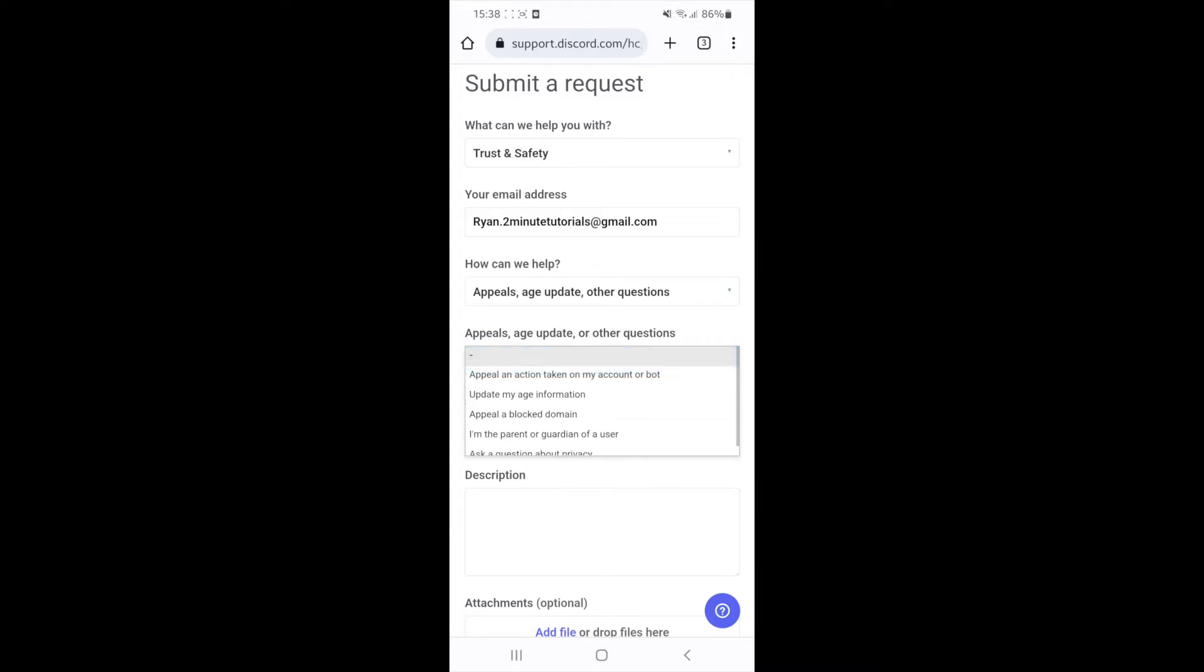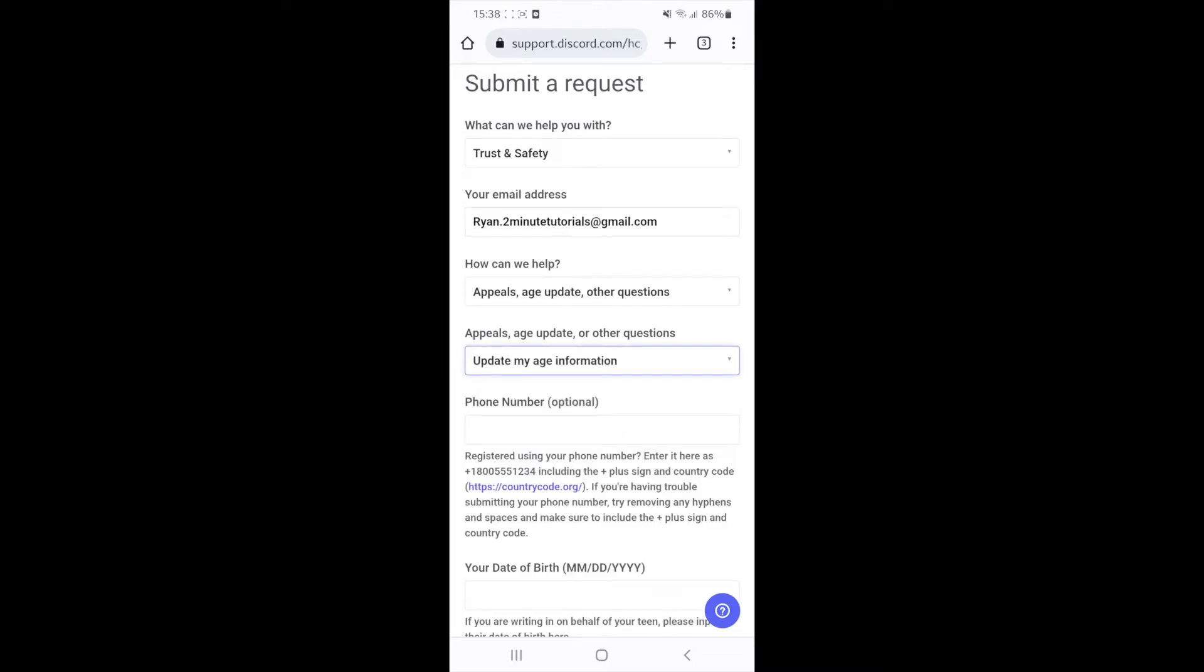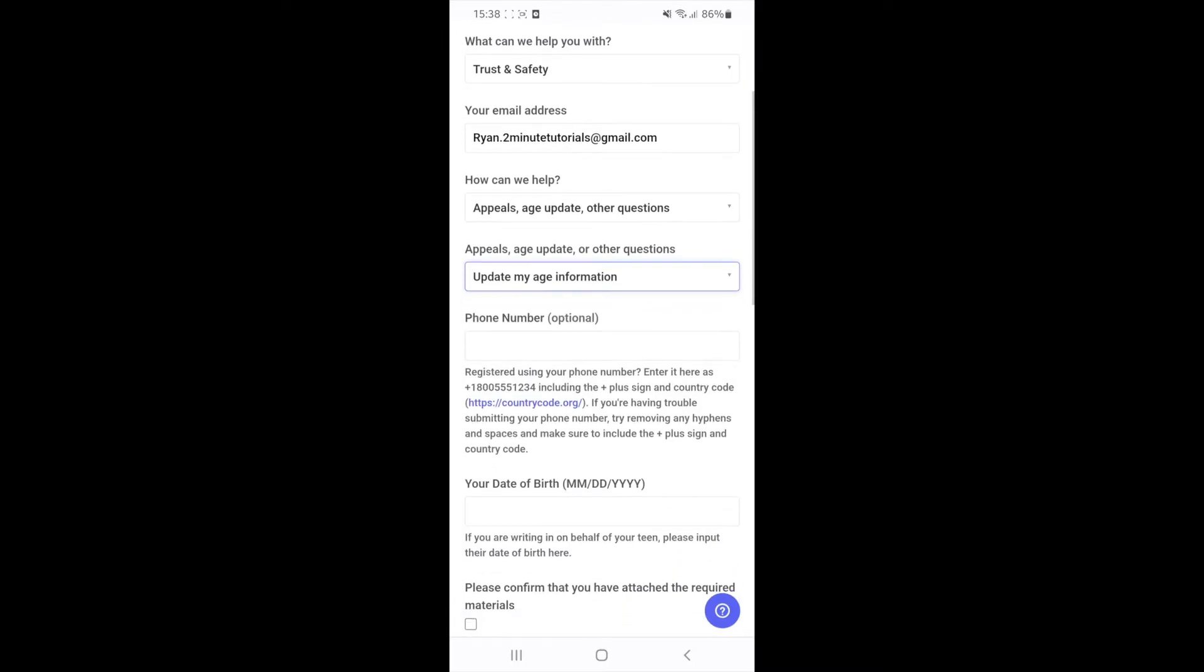Once you click on this drop down menu, you will now need to click on update my age information. Then you now need to enter in your phone number if you want to do that.